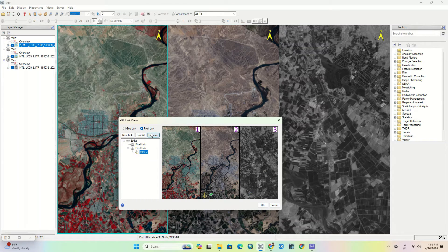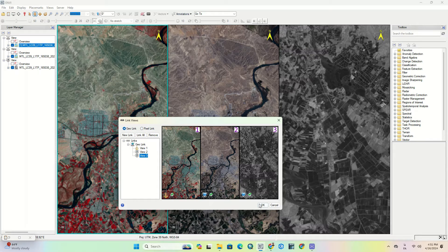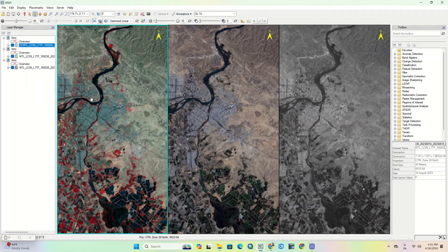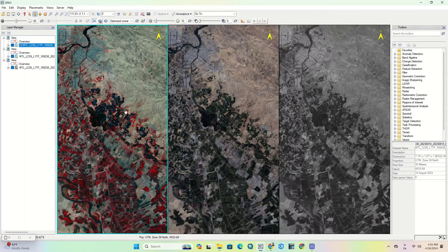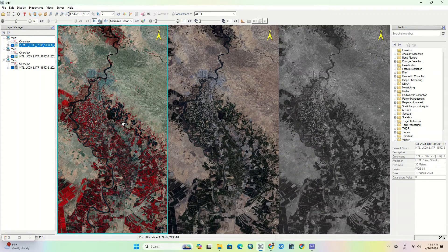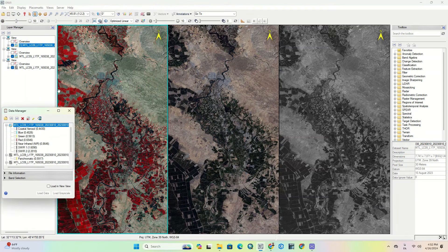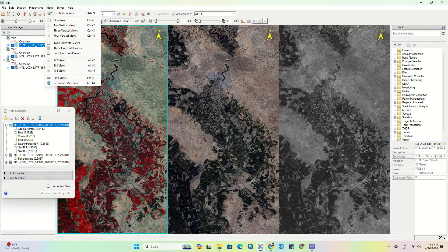You can use the Link All option to select all views. We also create a fourth view to demonstrate this further.